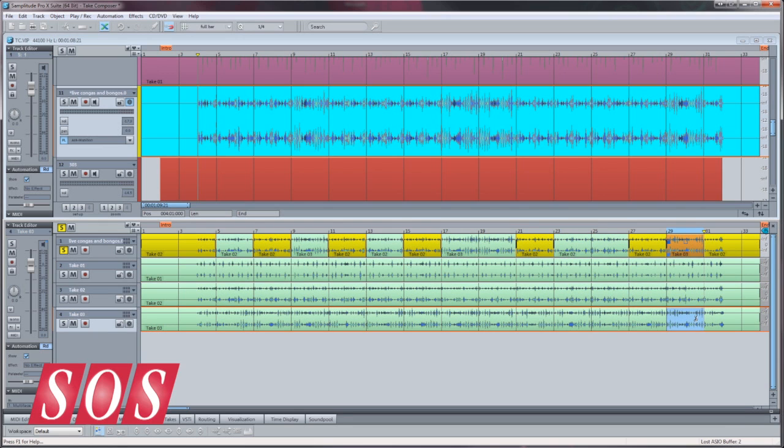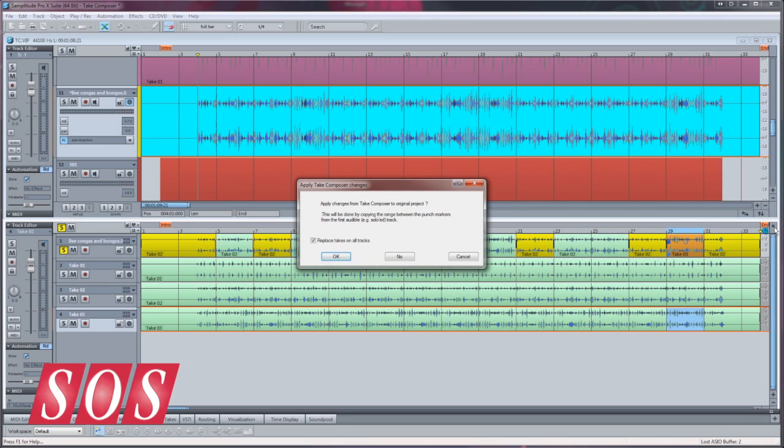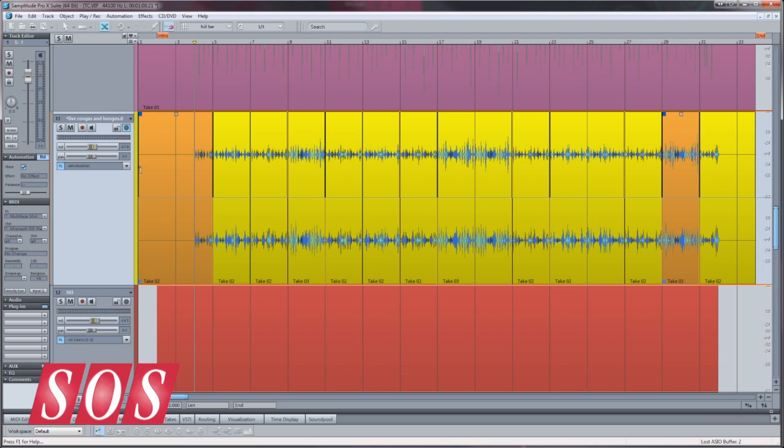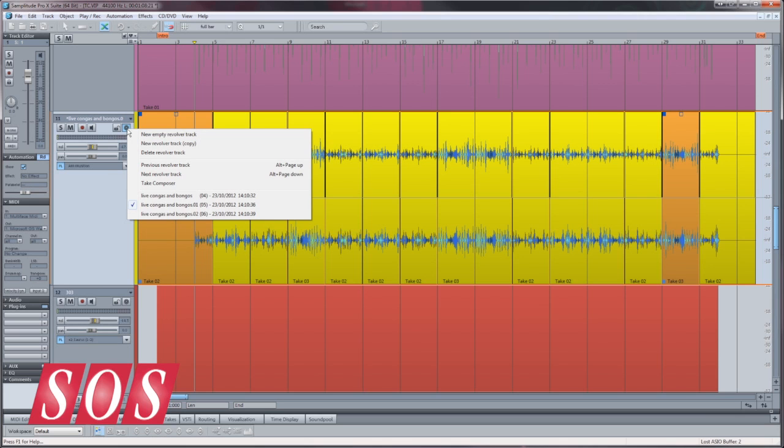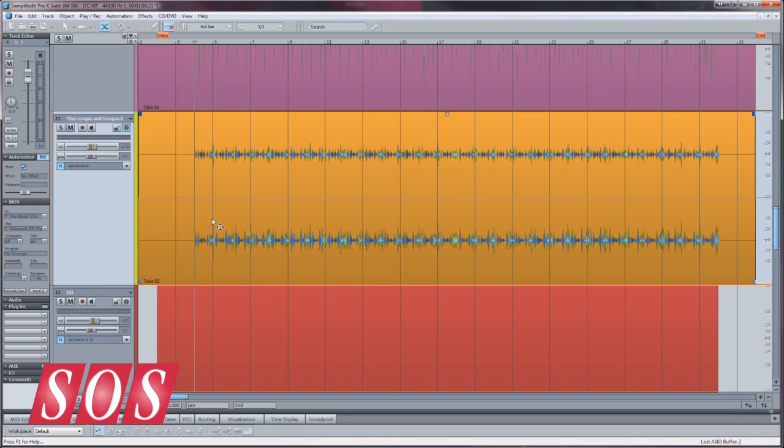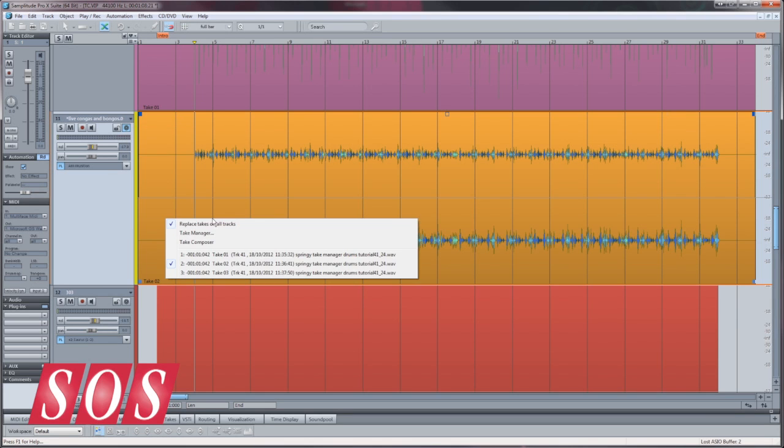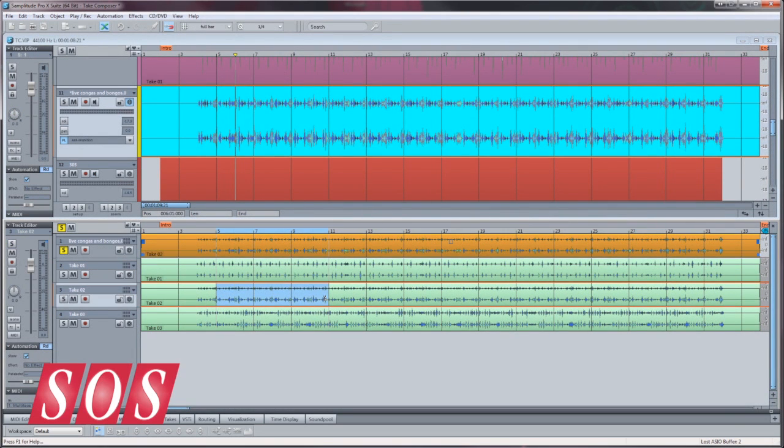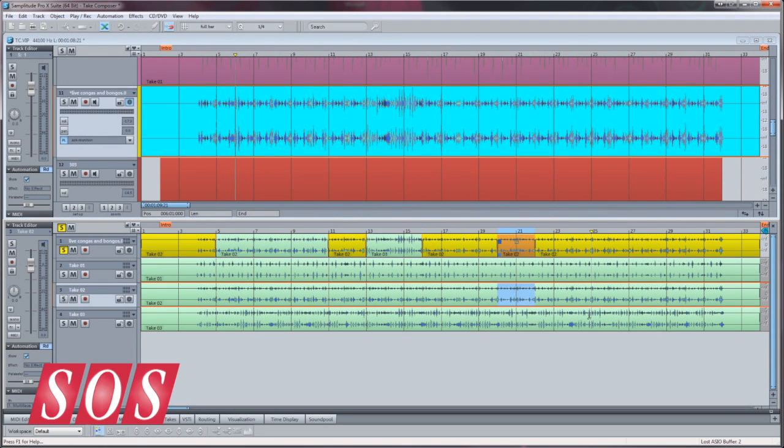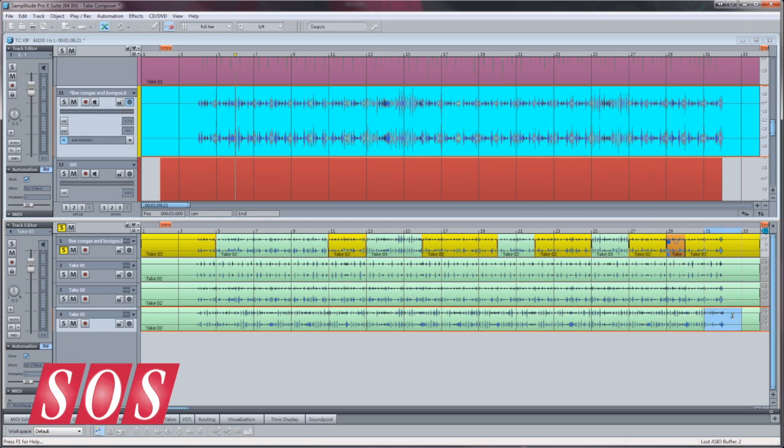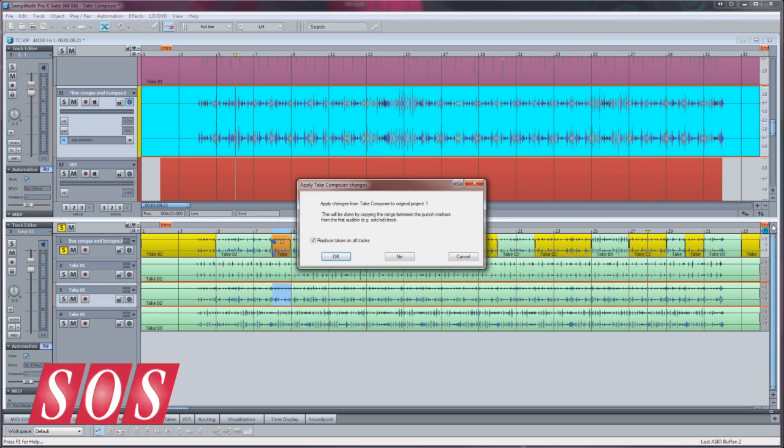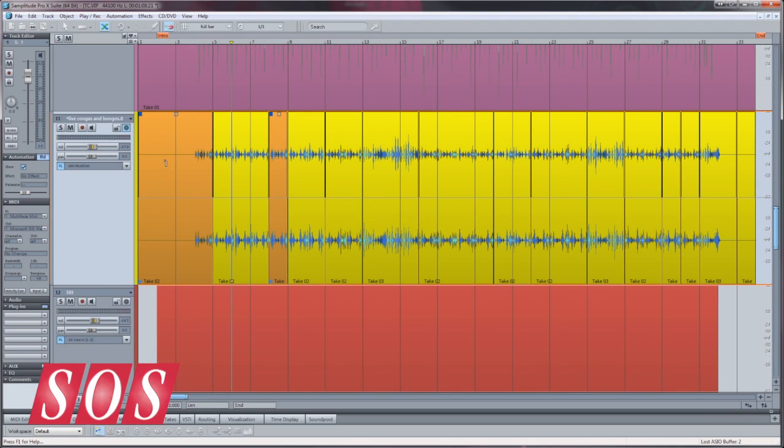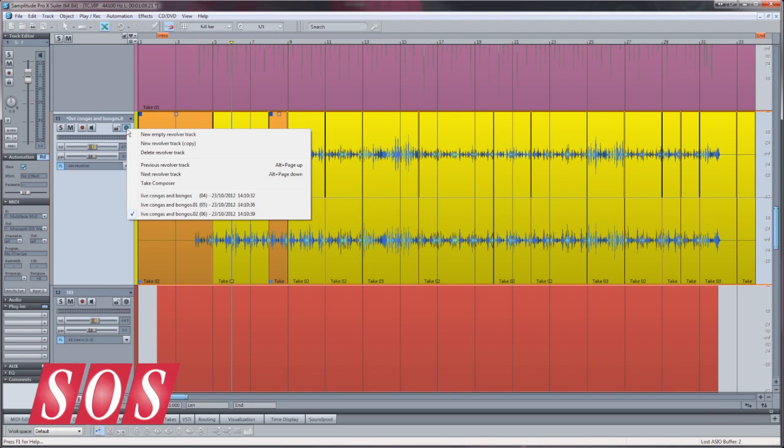When you're finished, close the Take Composer and switch to another revolver track copy and do another comp. You can then switch between these different comps at any time.